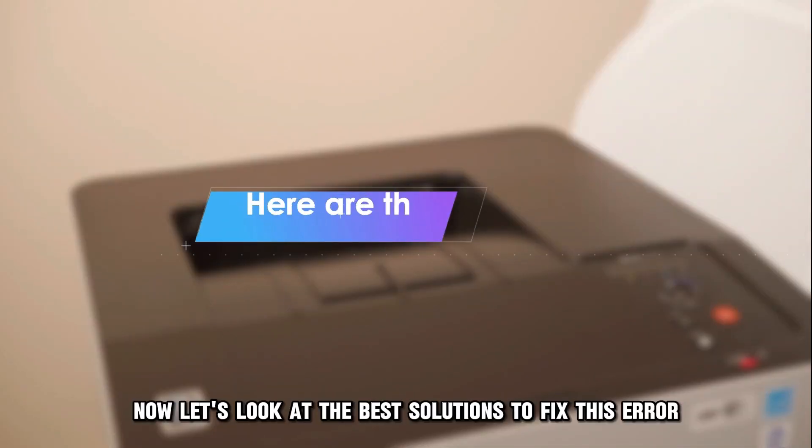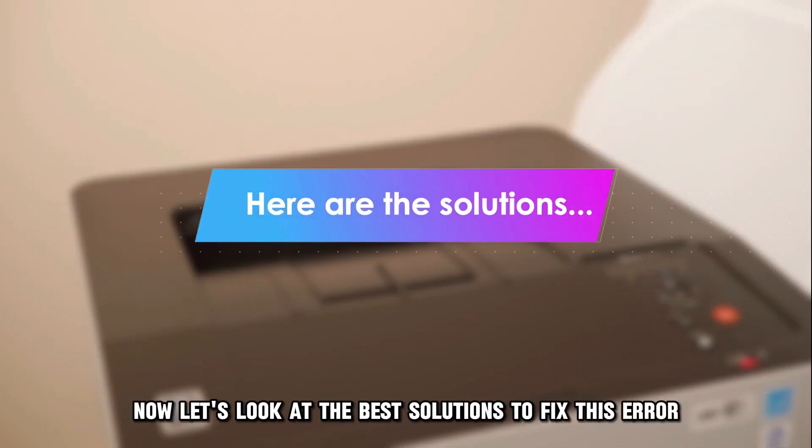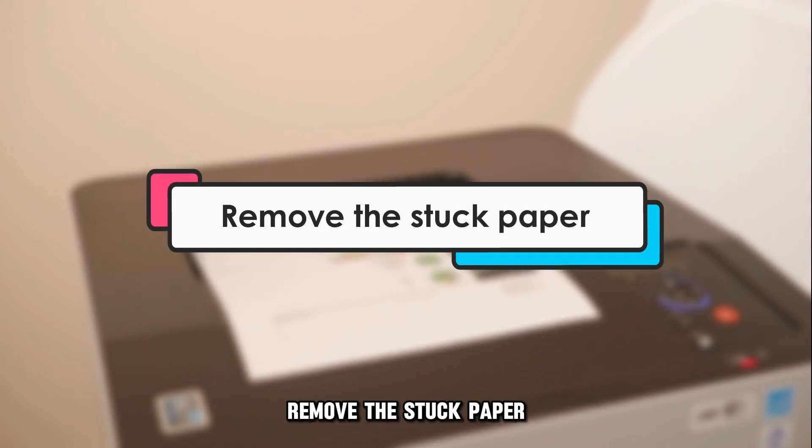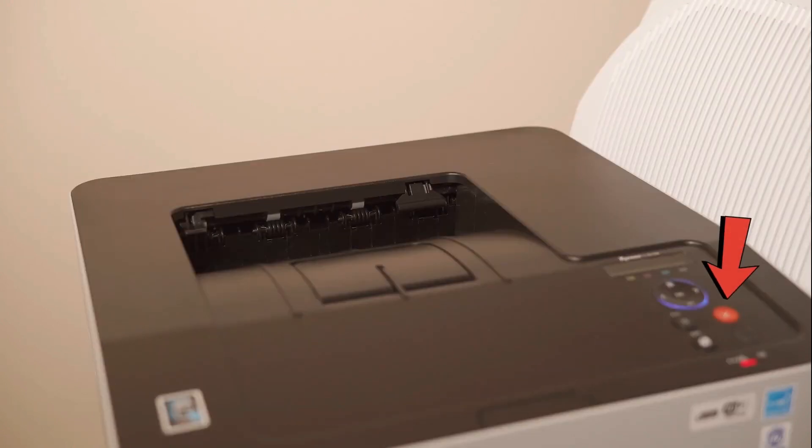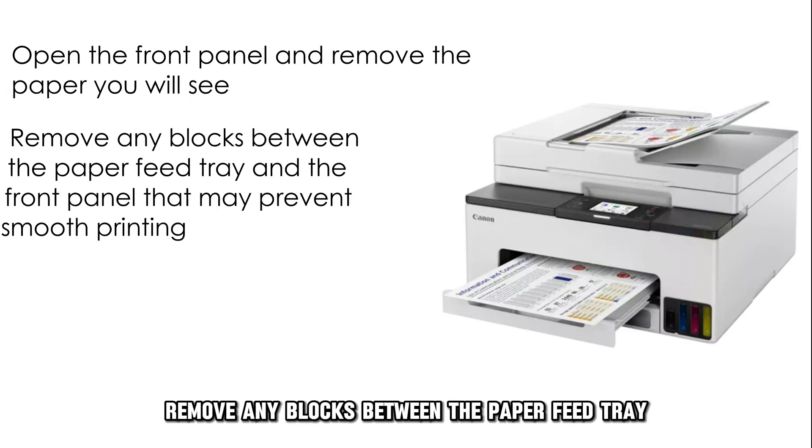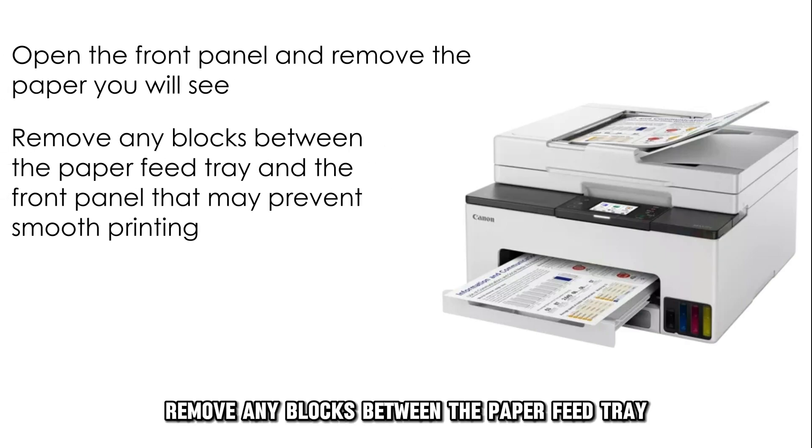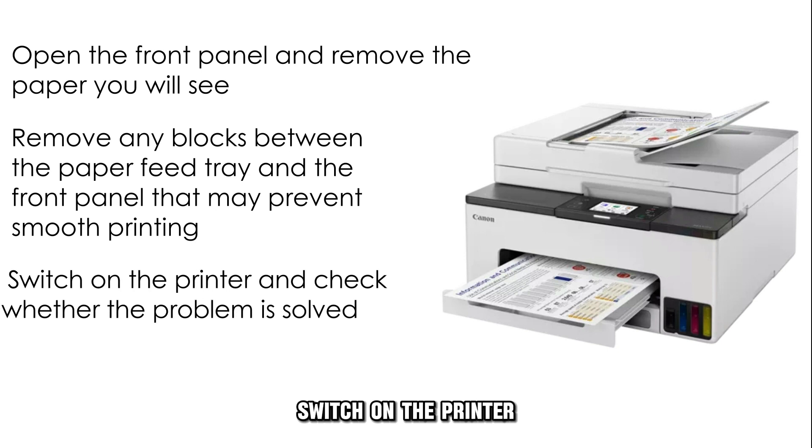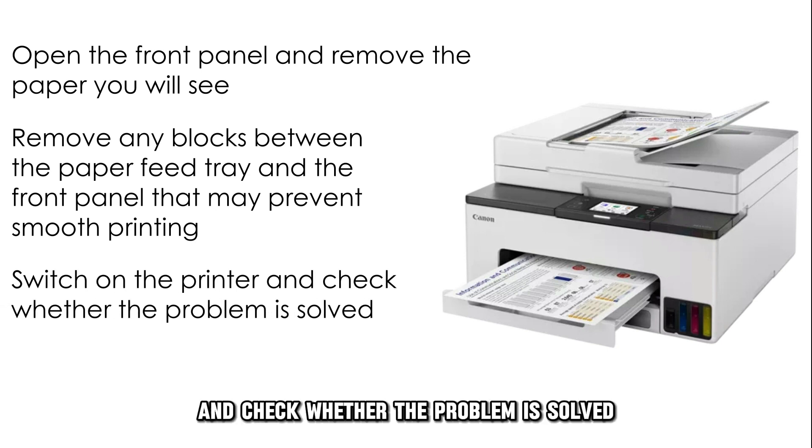Now, let's look at the best solutions to fix this error. Remove the stuck paper. Switch off the printer, open the front panel, and remove the paper you see. Remove any blocks between the paper feed tray and the front panel that may prevent smooth printing. Switch on the printer and check whether the problem is solved.